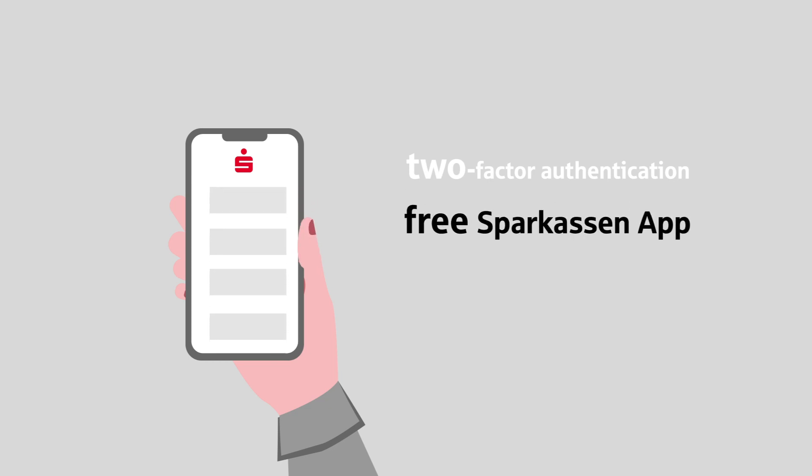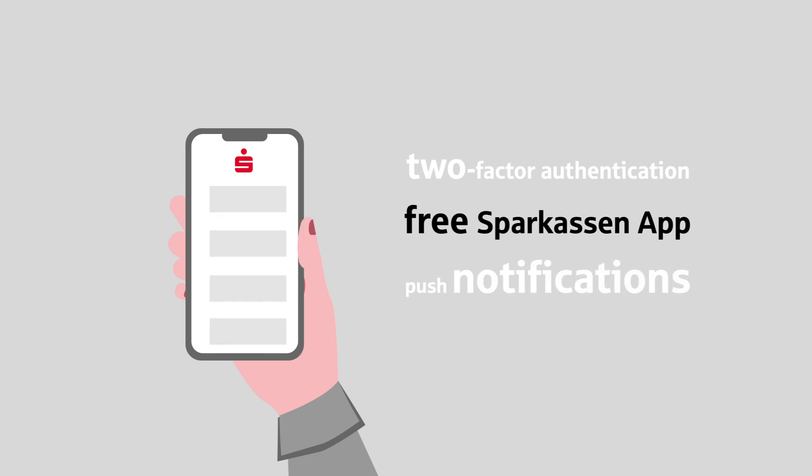And with push notifications of your account activities, you always stay up to date. You can open your account in just a few steps online on our website.